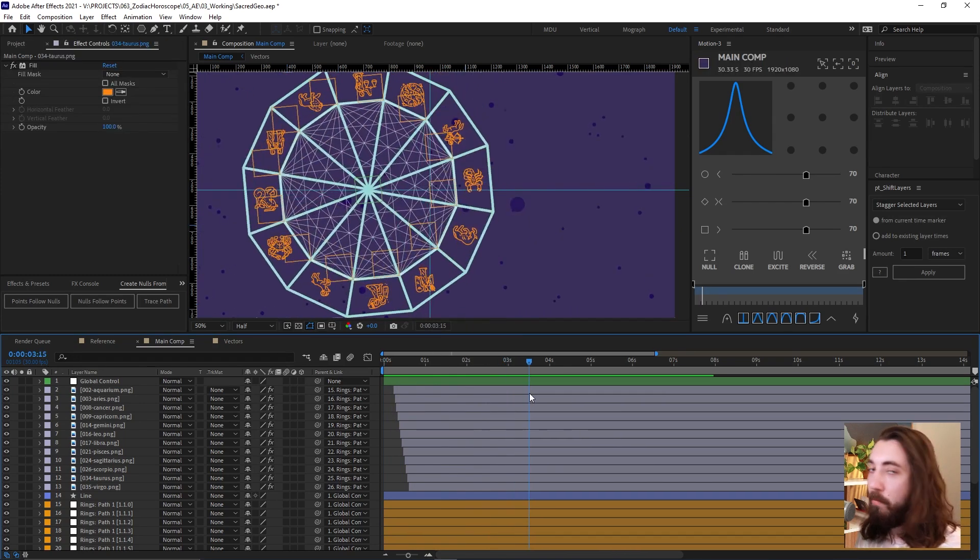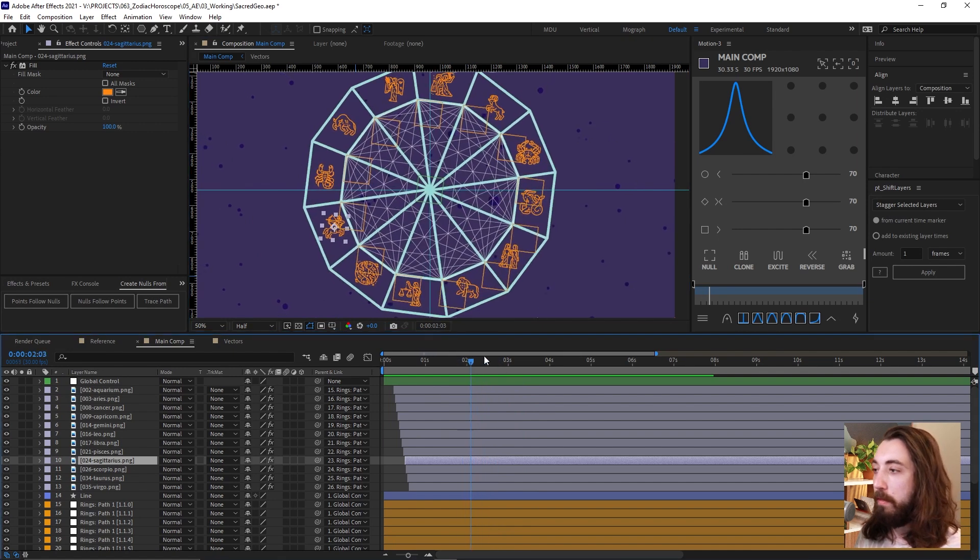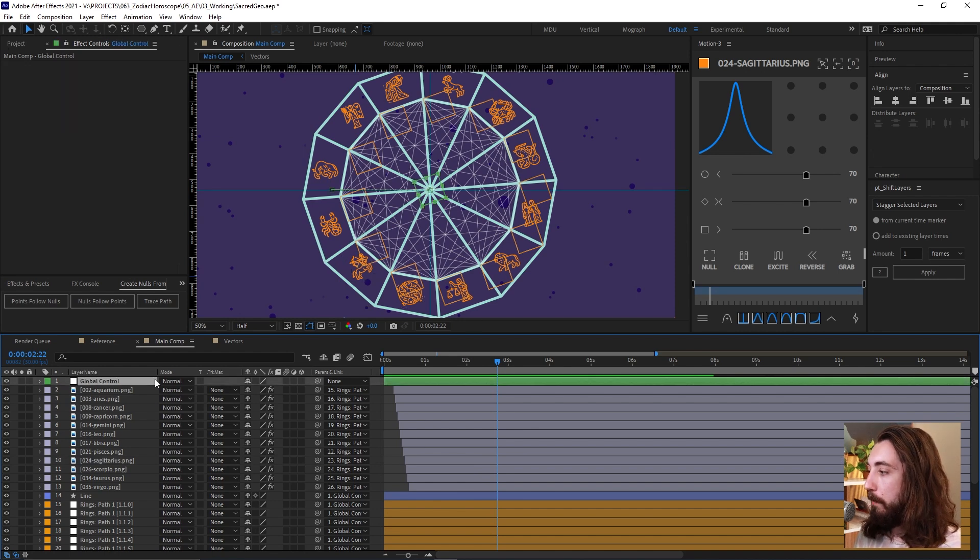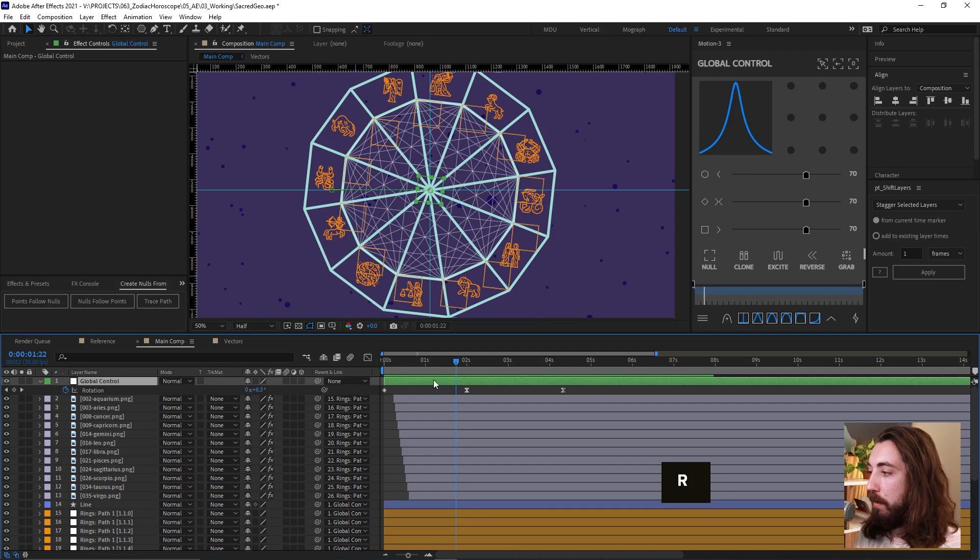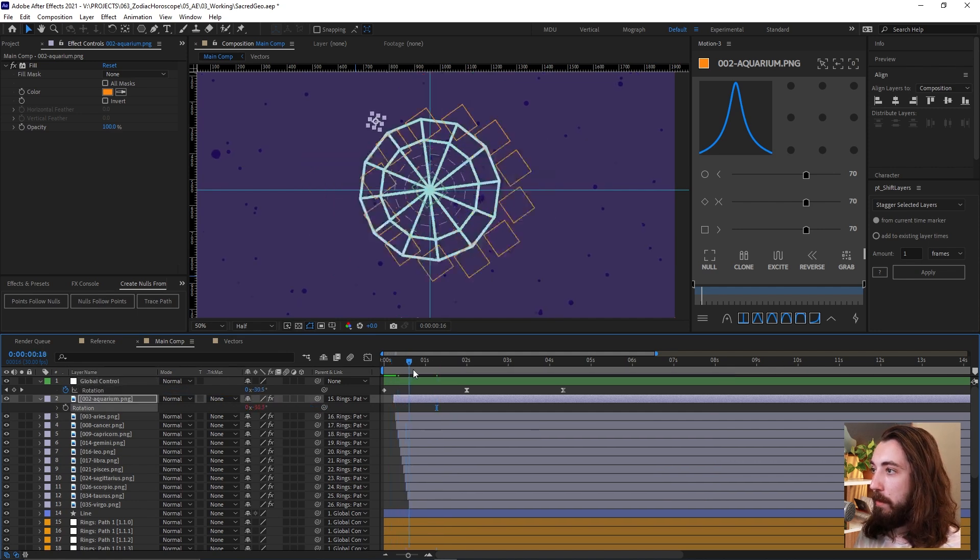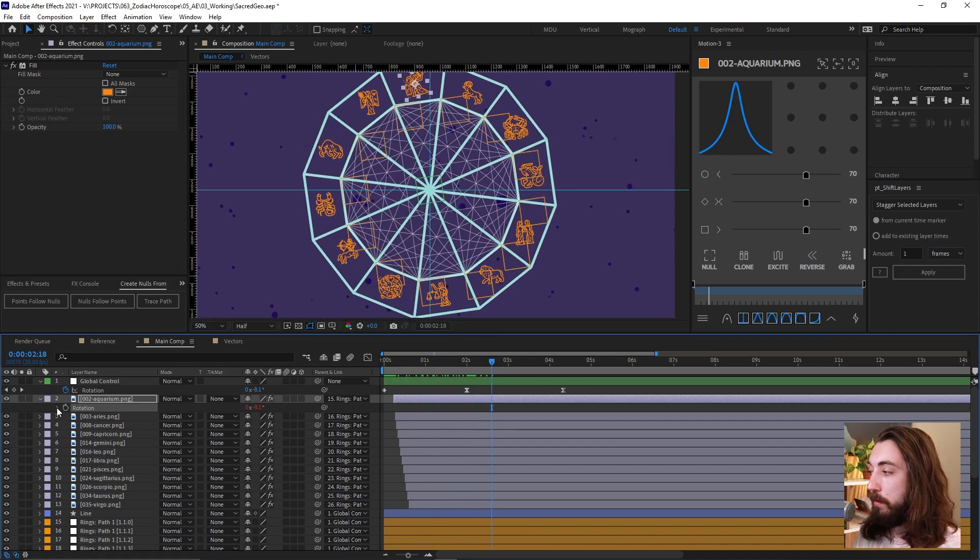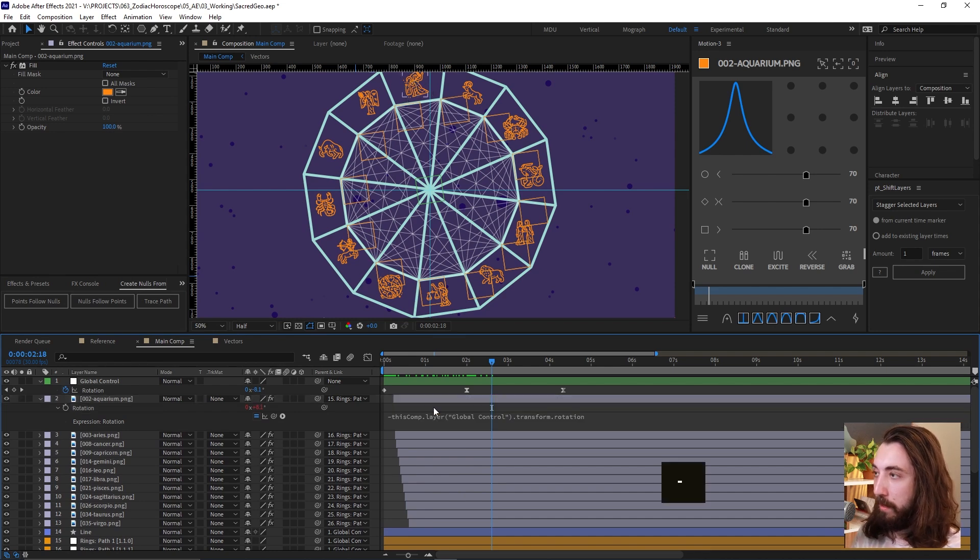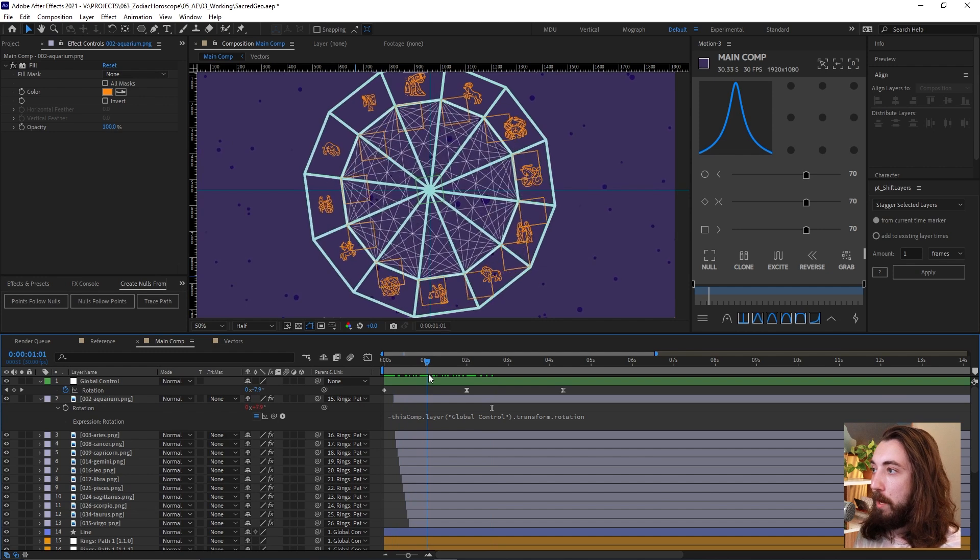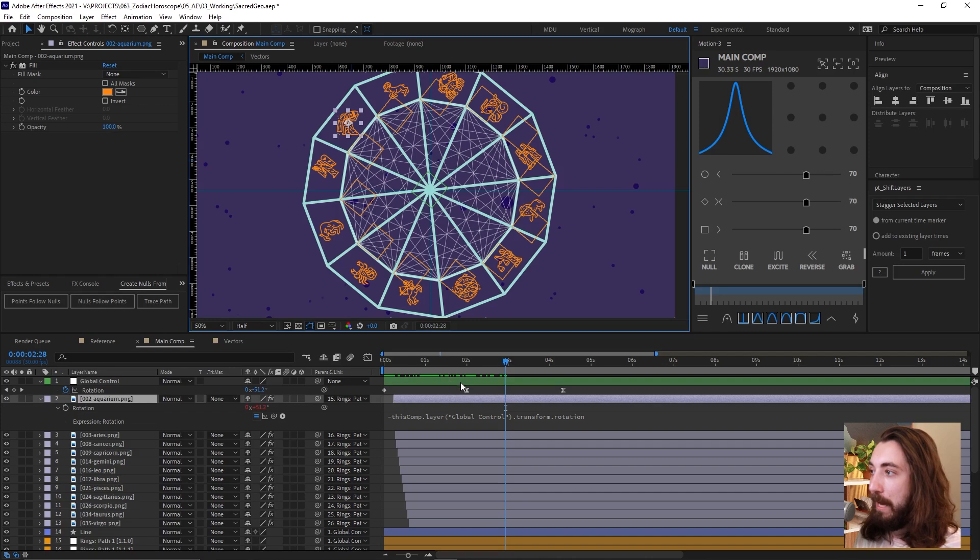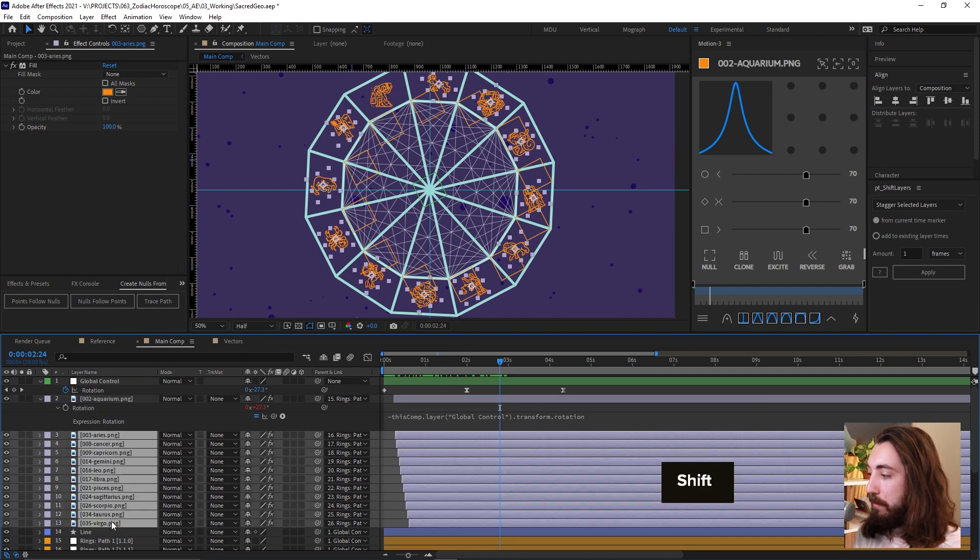And then now one more thing that I'm going to do is, I don't like how these icons rotate with the whole thing rotating. So what I'm going to do is I'm going to grab this global control that's rotating. If you click R here, and then we grab one of these icons and we click R, we're going to pick whip this to this. So now this is going to mirror that rotation. But then what we're going to do is we're going to drop down this little expression and we're going to put a negative sign in front of it. So now what that's going to do is that's going to just cancel that out. It's going to say, do the opposite of that. And that will keep this icon always up right like this. And we'll copy this expression and paste it on everything.